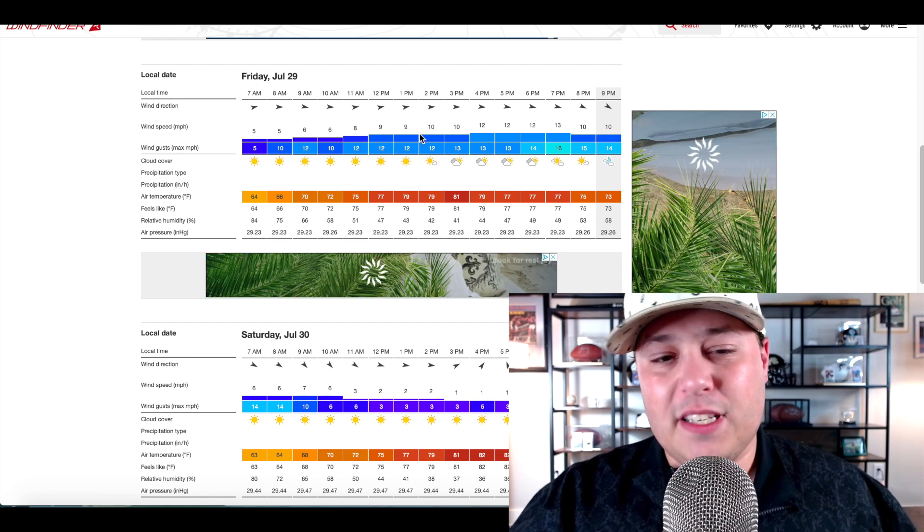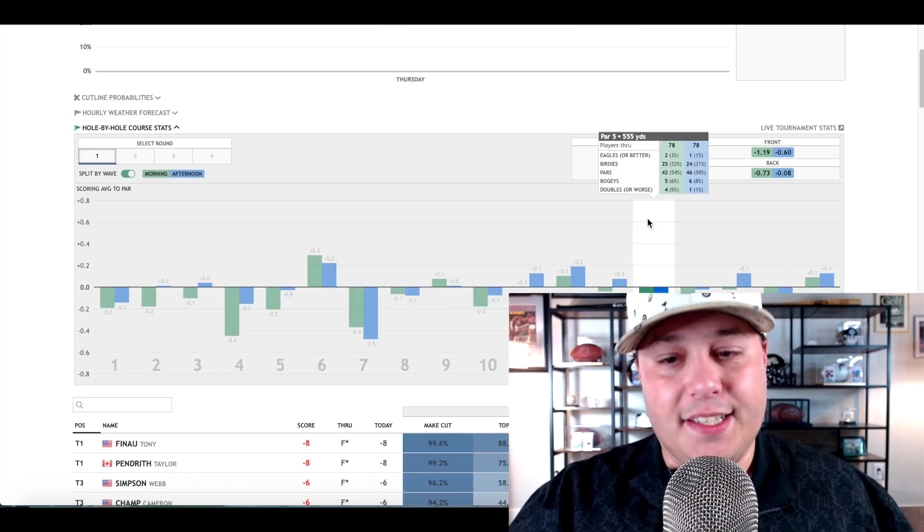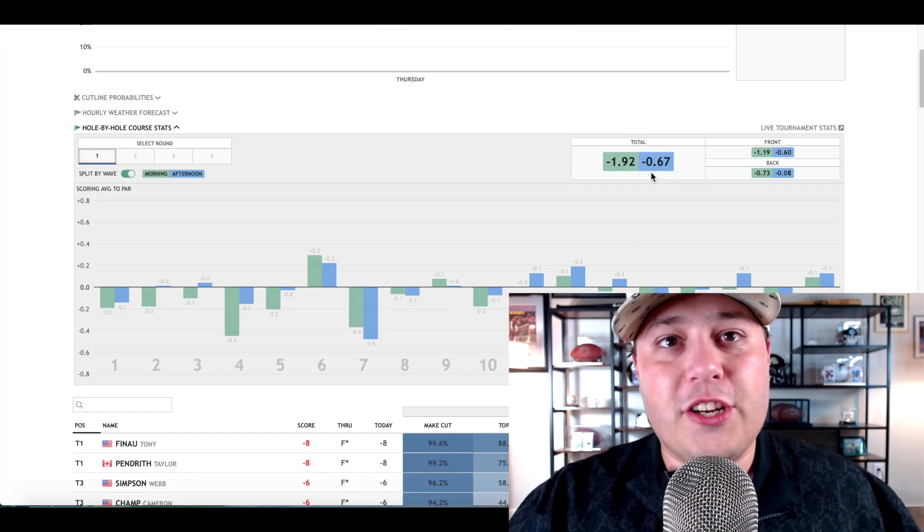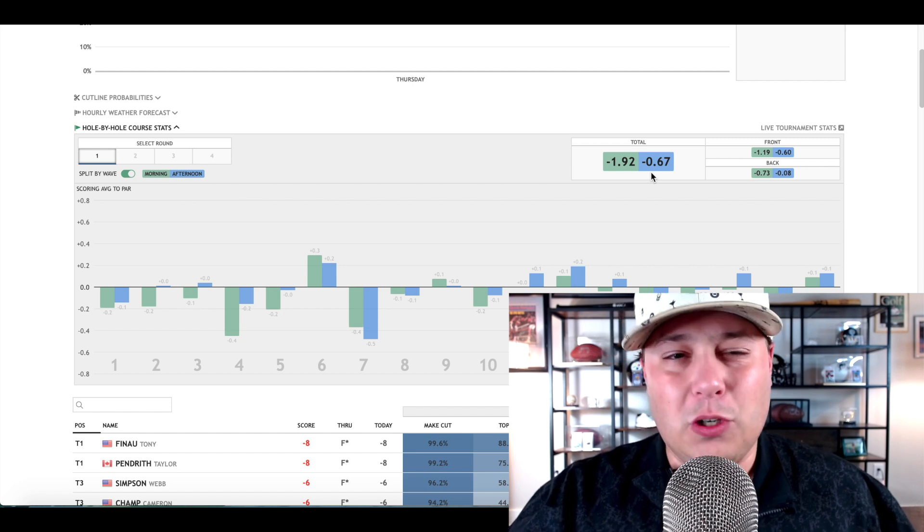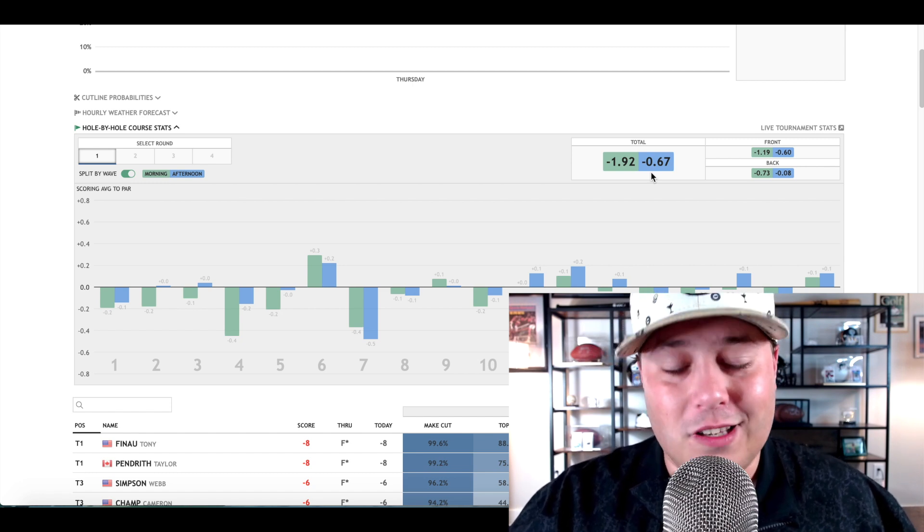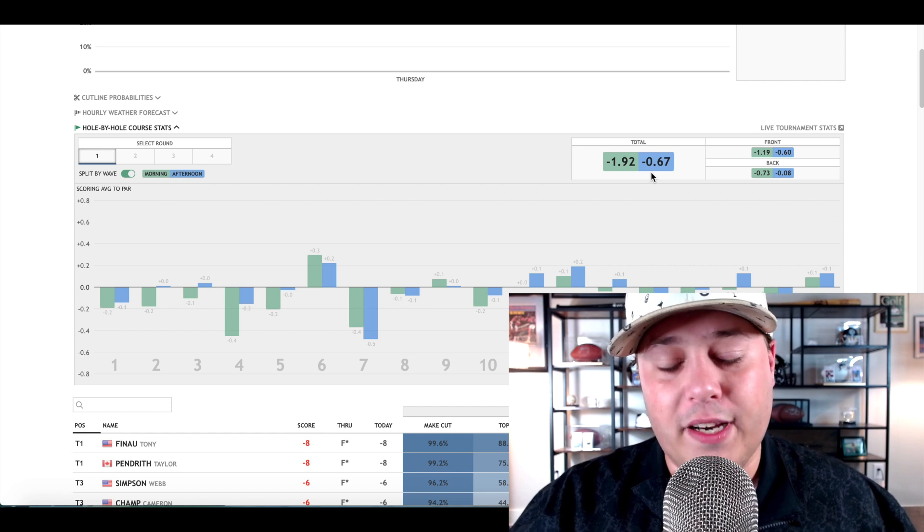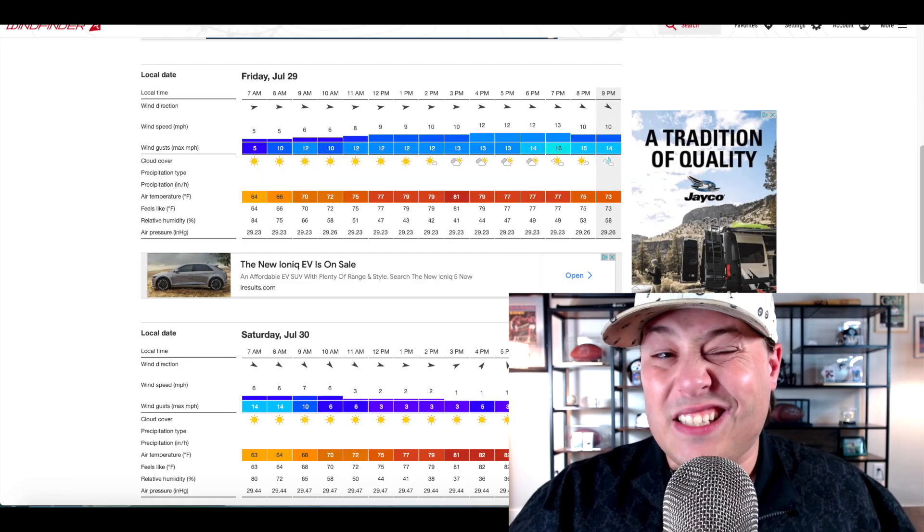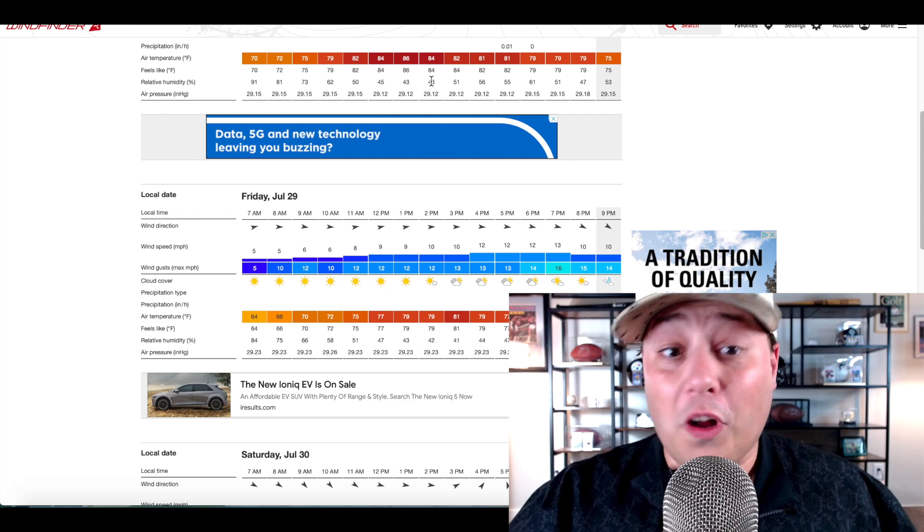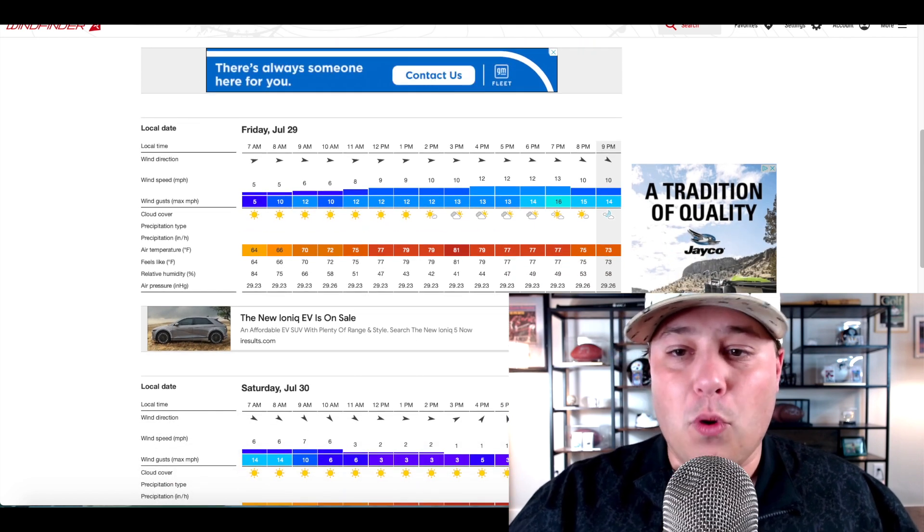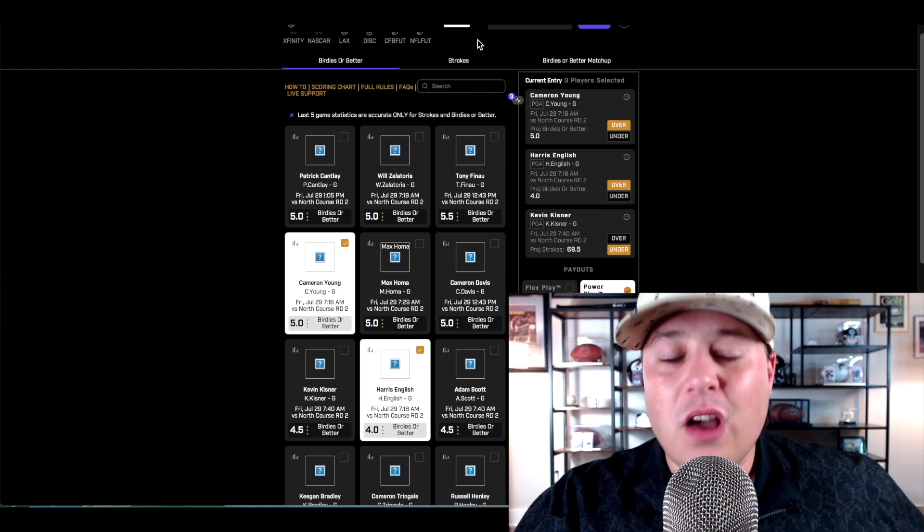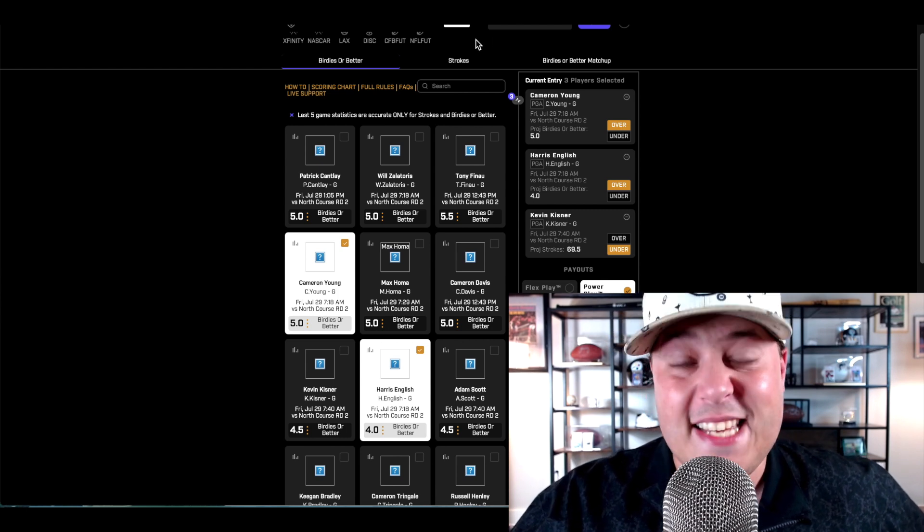I would expect the morning wave to play at least a shot easier. Today it was 1.3 shots, but maybe tomorrow with a slightly smaller differential when it comes to the wind gusts, it might be a slightly smaller gap. But I'd still want to be targeting the guys there in the morning that are going to be in the most pristine and perfect conditions.